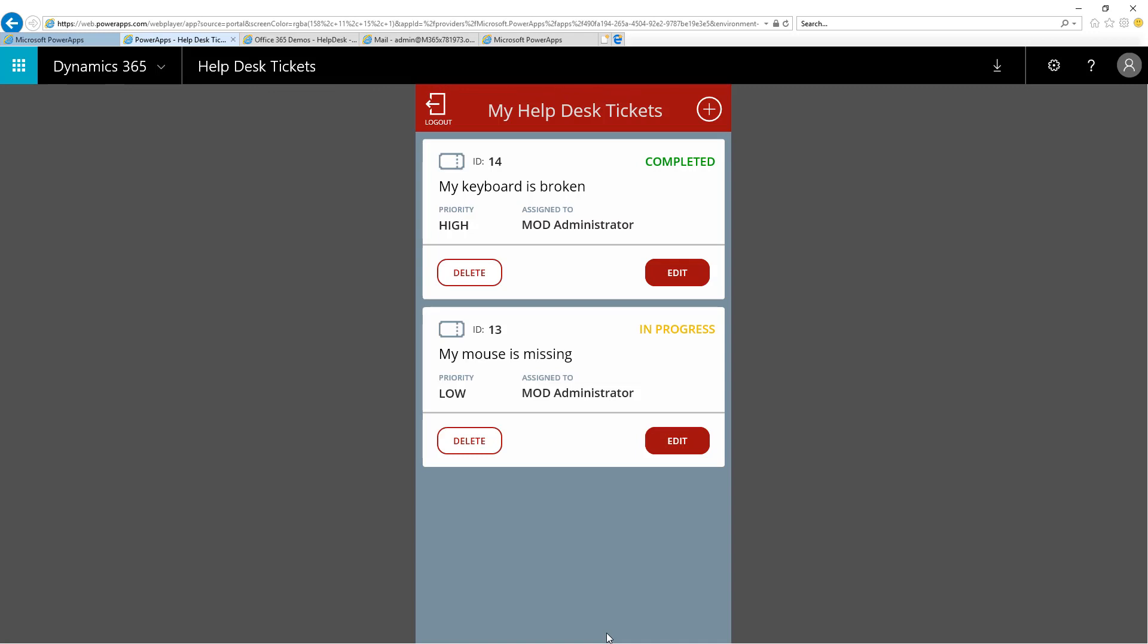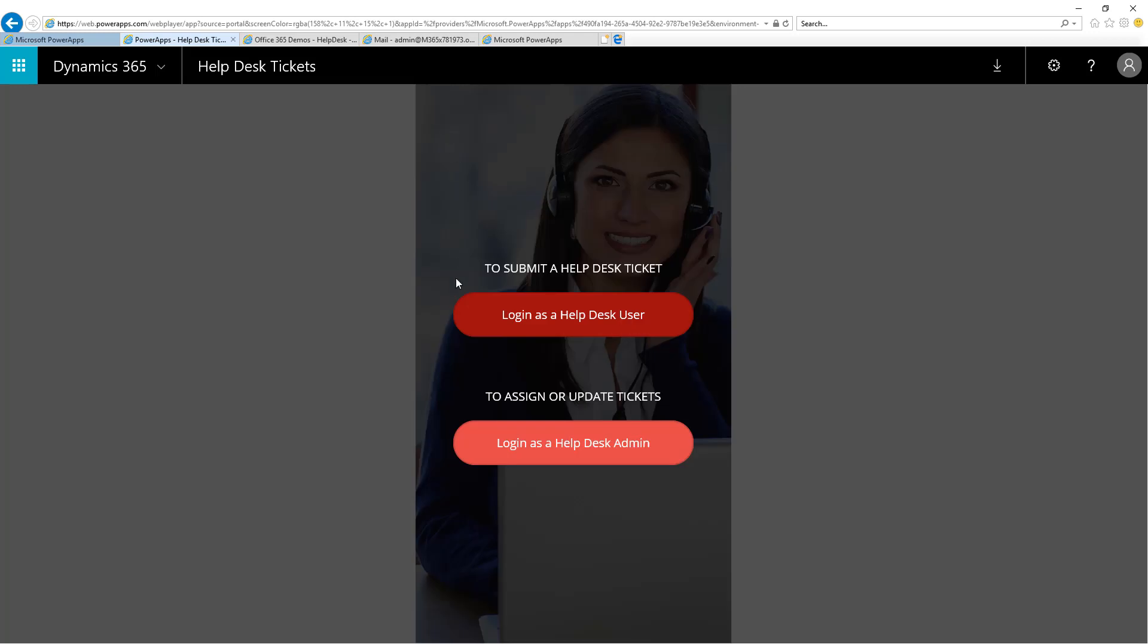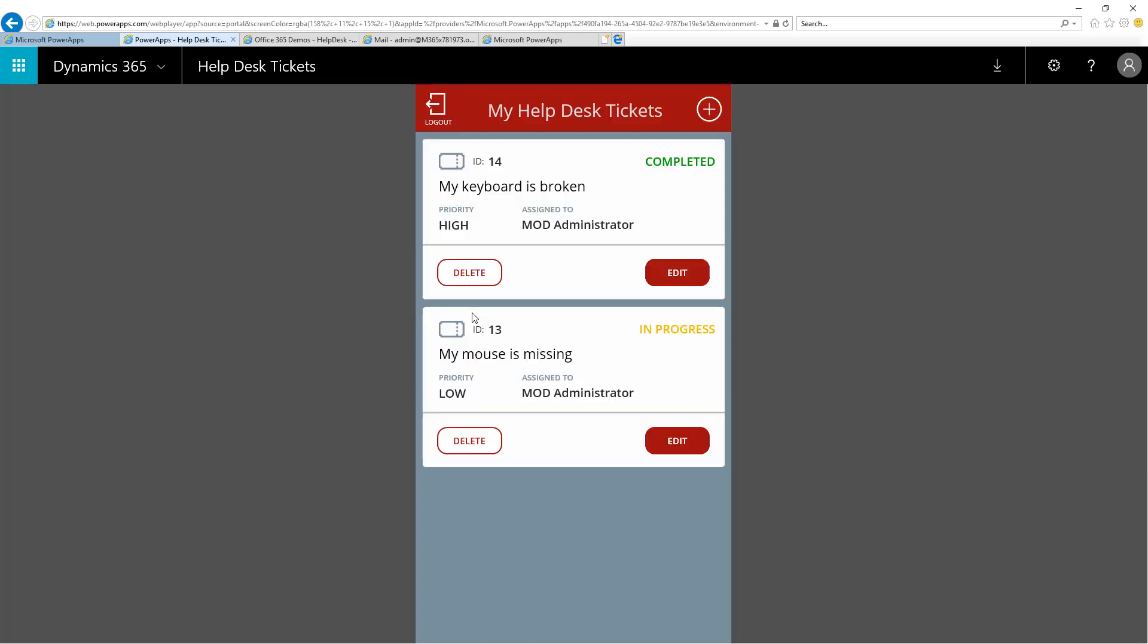The ticket is now marked as completed in the view of the help desk admin. Logging out and coming back in as a help desk user, I can see my ticket has been completed.